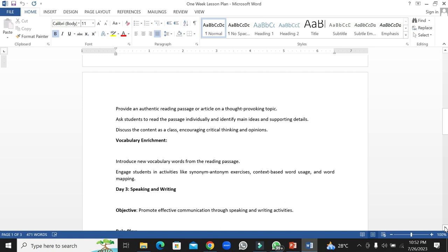Day three would be speaking and writing. The objective would be to promote effective communication through speaking and writing activities.